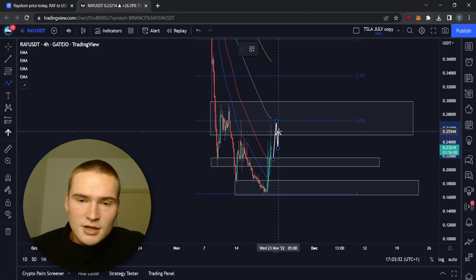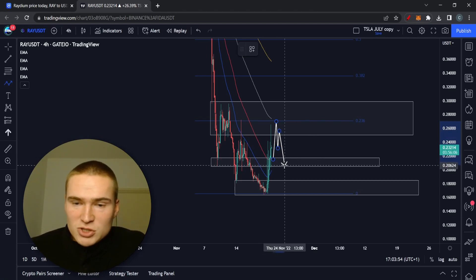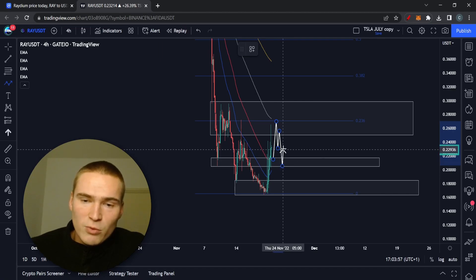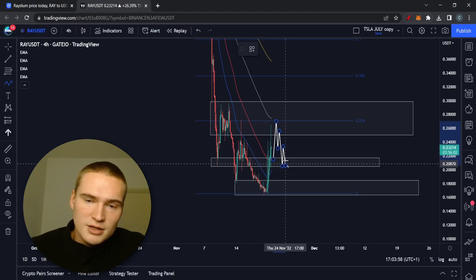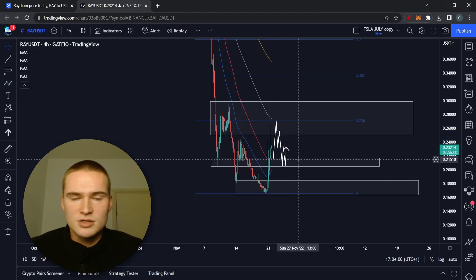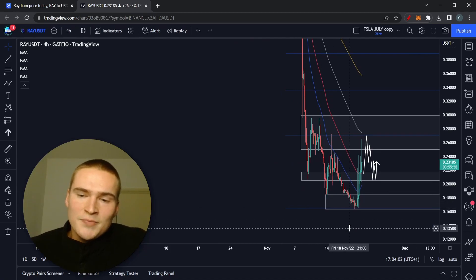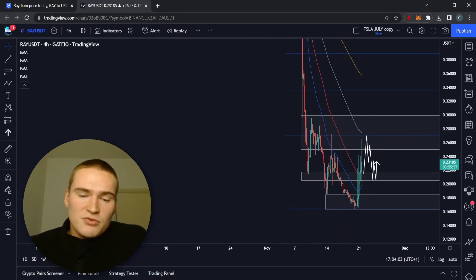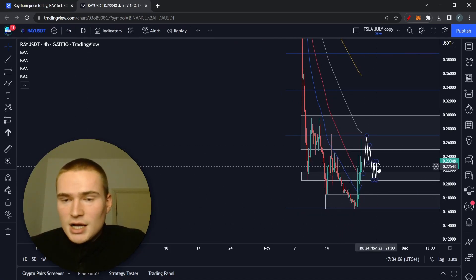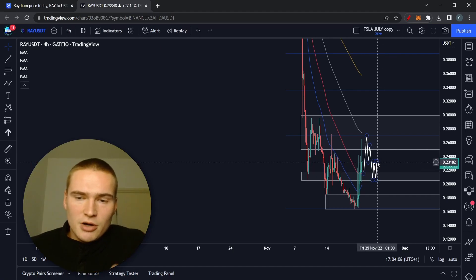I think unfortunately that we will be dropping back down to this 20 cents level, which I do think will hold. At least initially it will actually hold and serve as some sort of consolidation. What happens afterwards frankly depends on what Solana does. I'll probably be back with another update on Solana, definitely, maybe also on Radium.